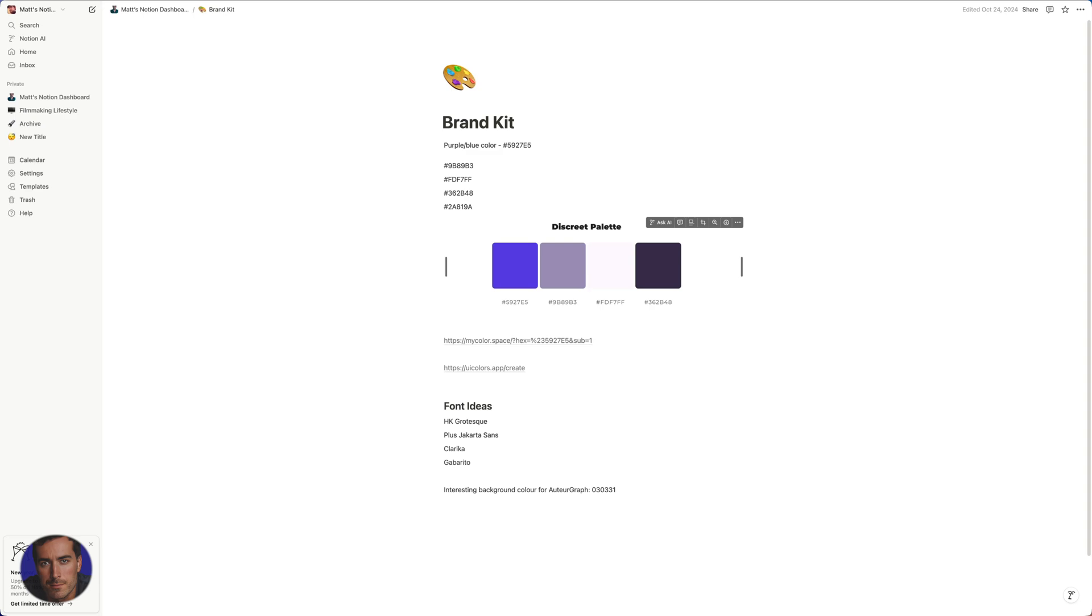Hi, this is Matt Crawford, and this is a quick straightforward video on how to share a Notion page.